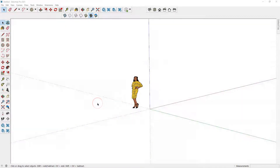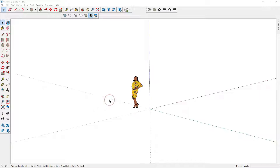Welcome to Google SketchUp tutorials. In this video we are going to learn how to import components from 3D Warehouse and scale those components if they do not fit the exact size of the component that you are looking for.